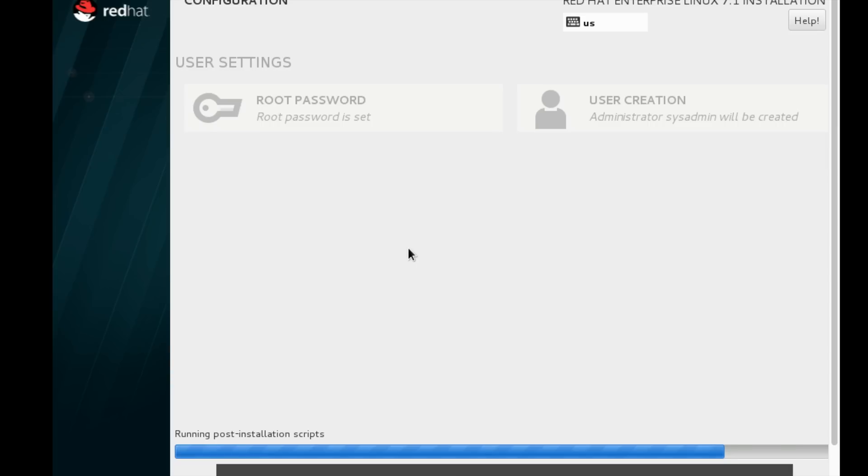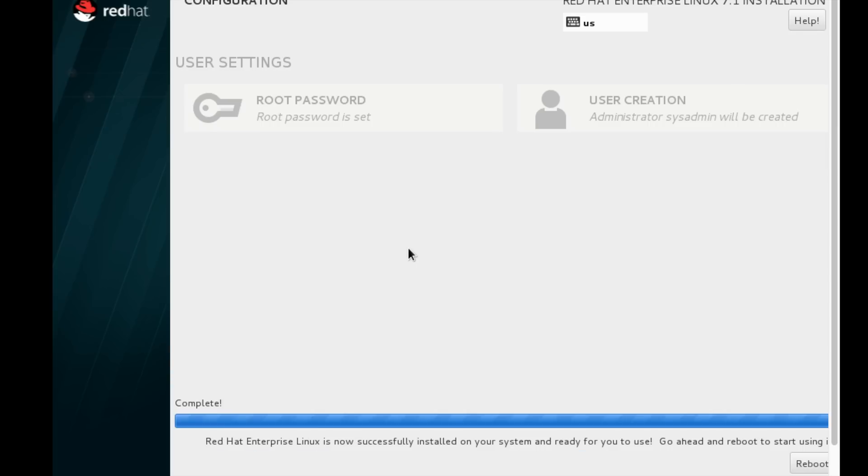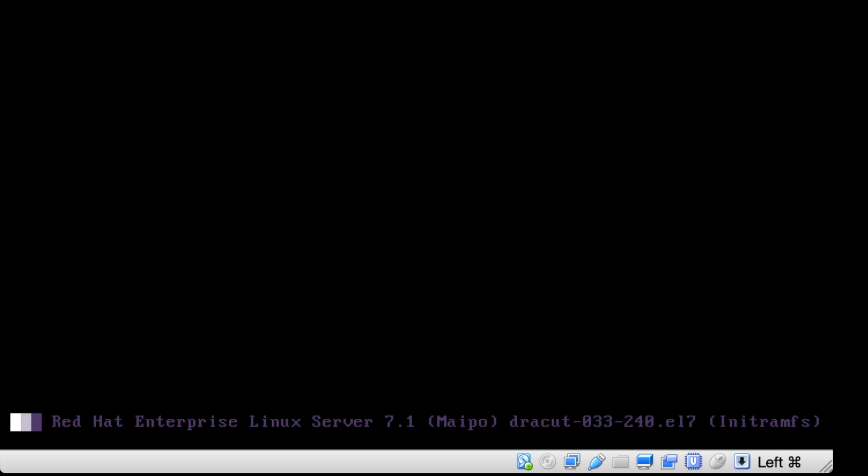Here we got the message that installation is complete. We need to click reboot to reboot the machine. It will make the changes. Once it reboots, we can remove the media from the machine.